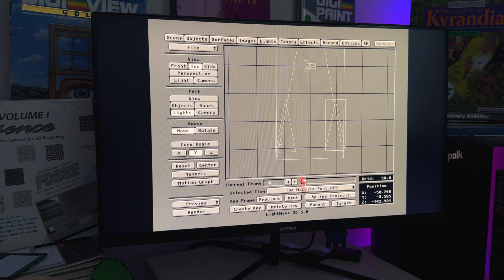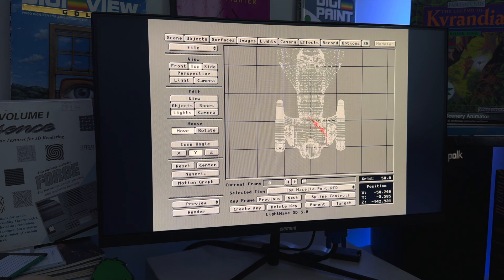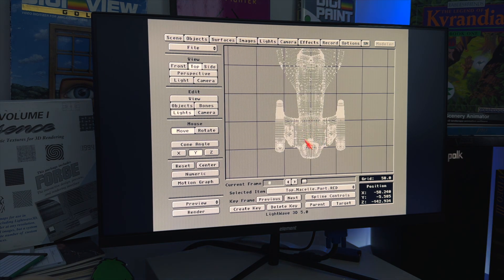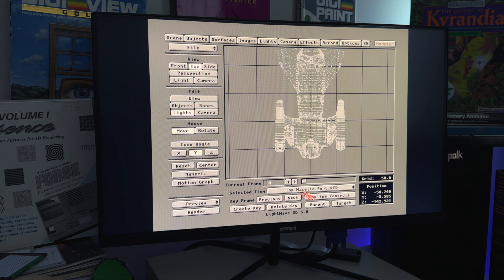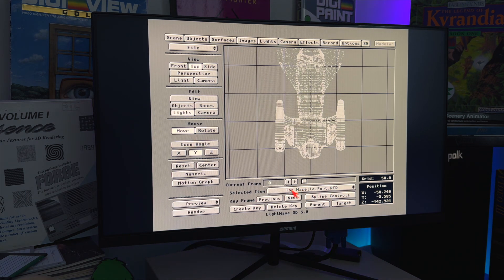So this is why it's important to name your lights. Just don't start adding lights willy-nilly to your scene in LightWave. Name them. Tell them specific, like see how this, see how specific this is? Top, nacelle, port, red.